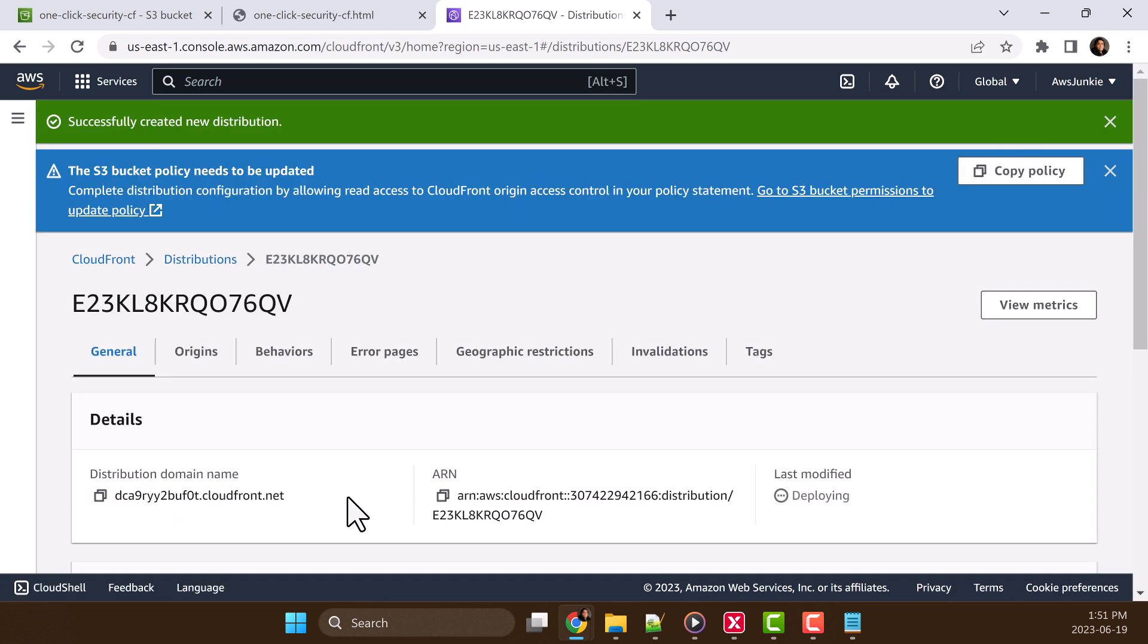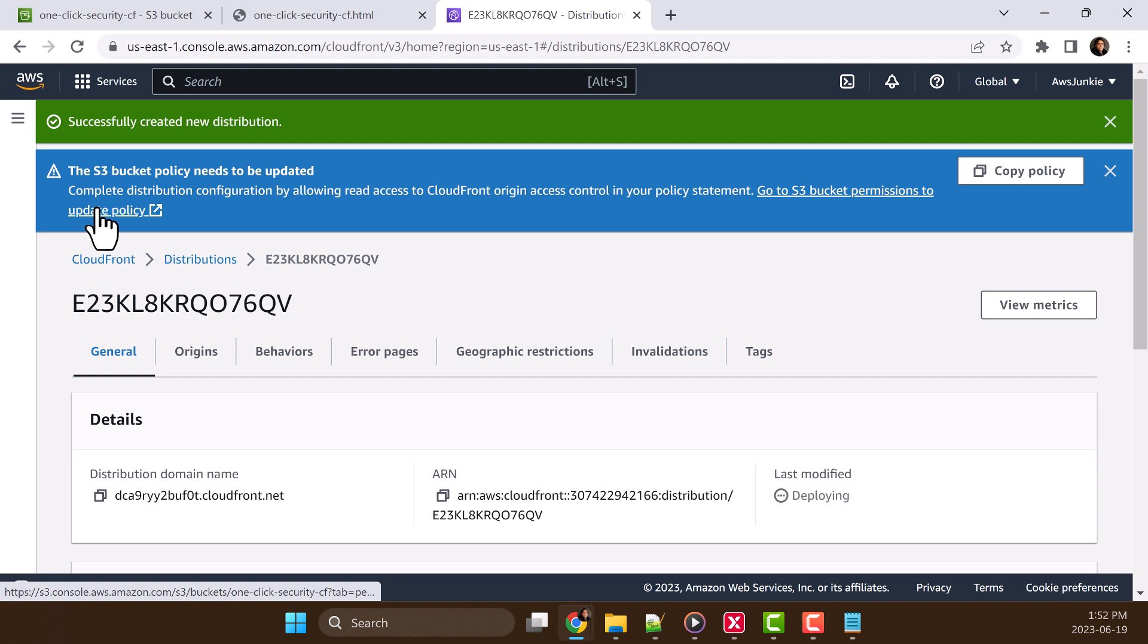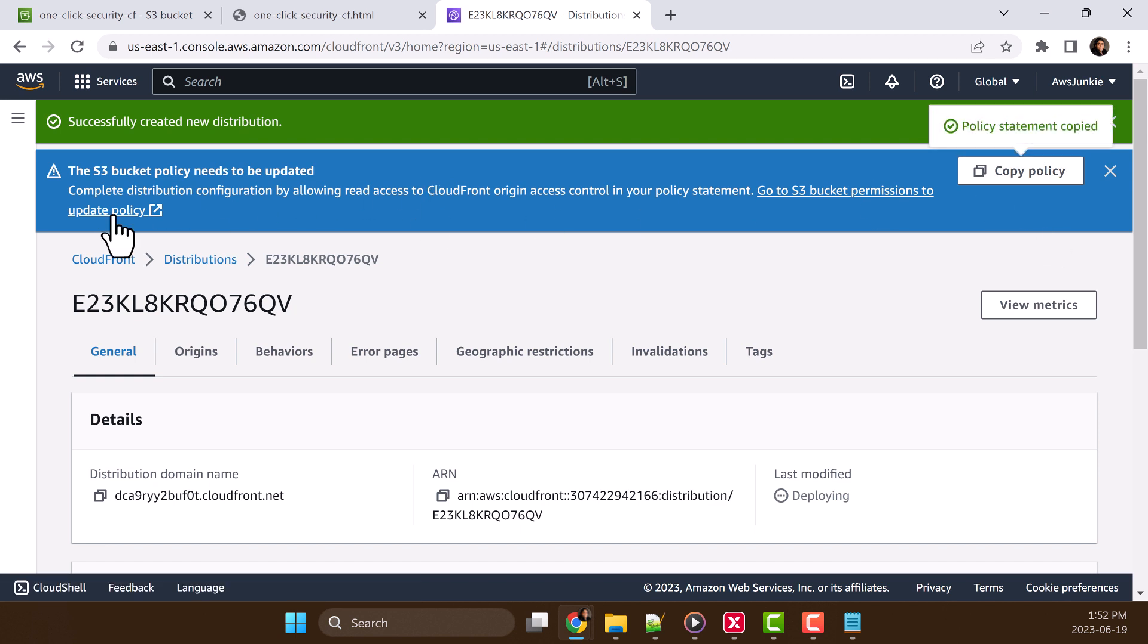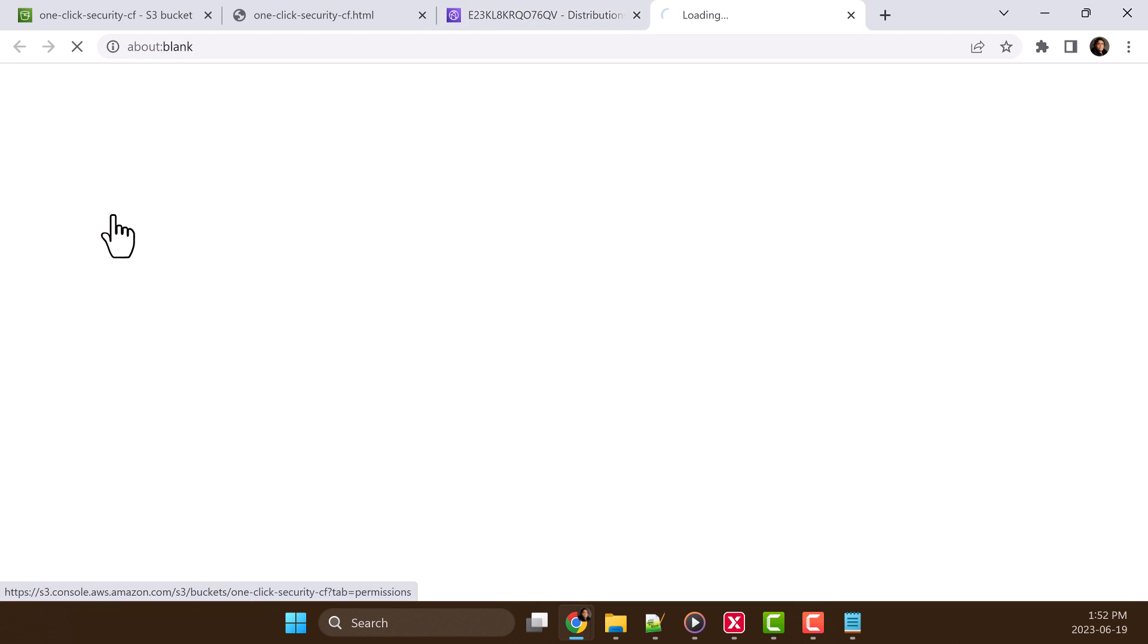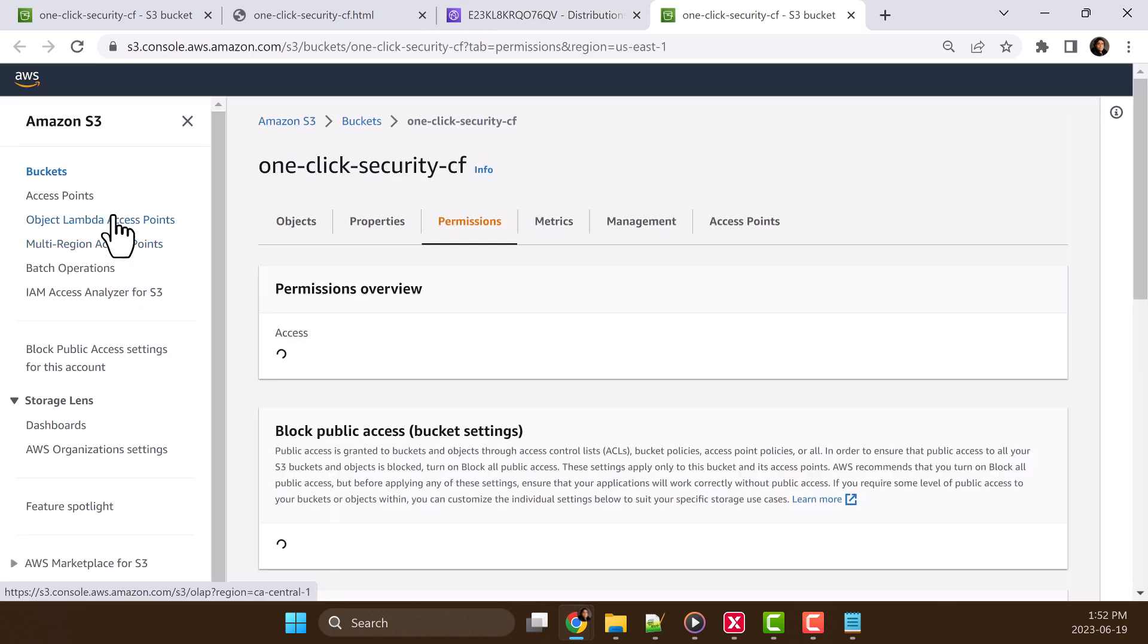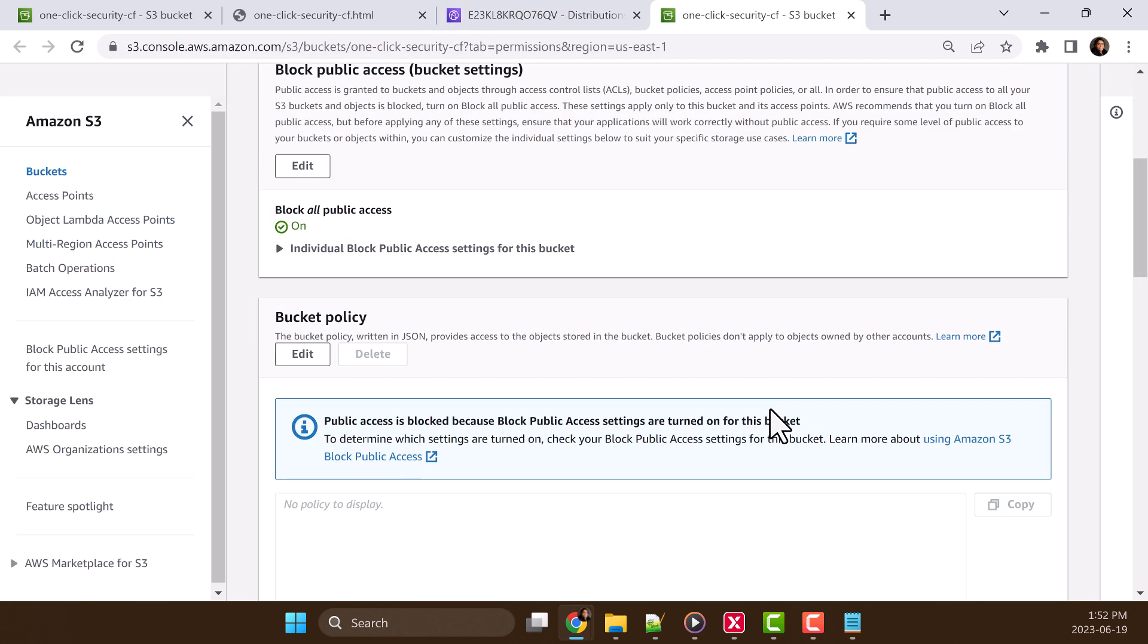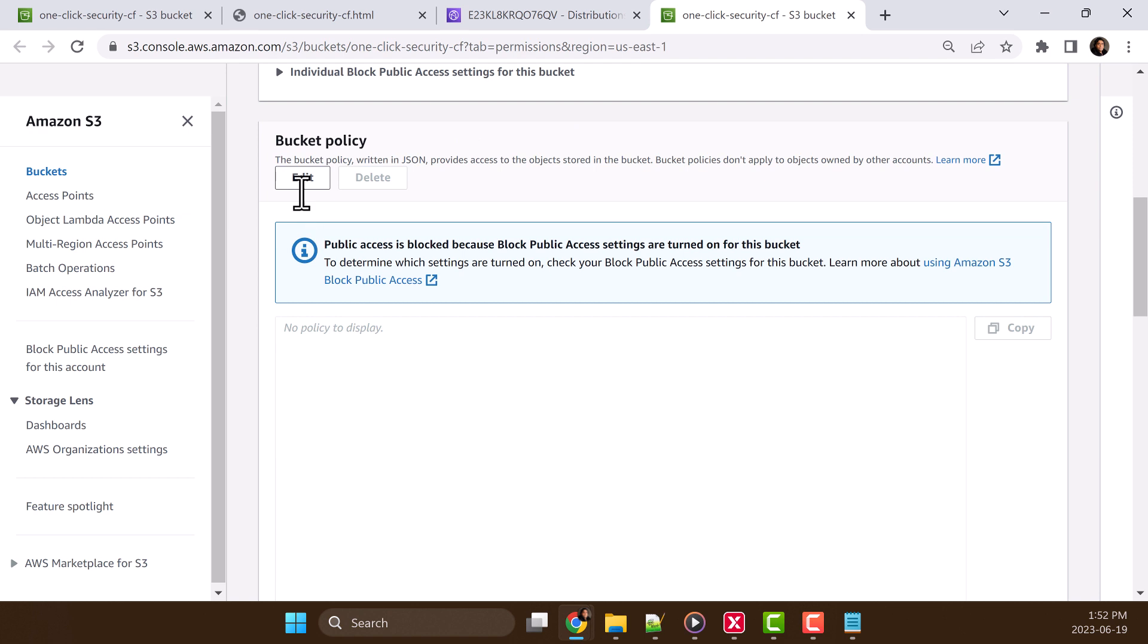So it will take some time to create. In the meantime, we are going to update the S3 bucket policy so that CloudFront can access the S3 bucket origin. Click copy policy, then click update policy, it will take us to the origin bucket.